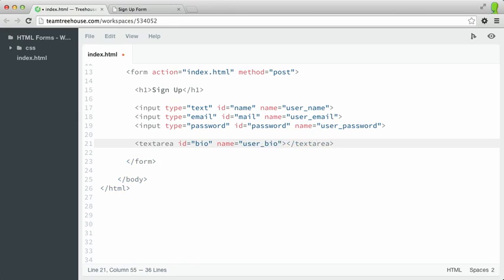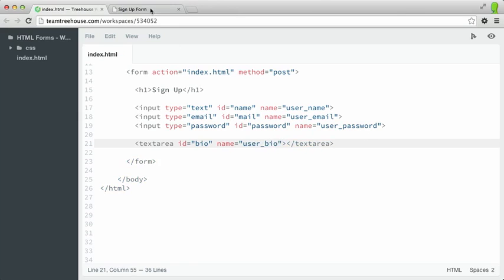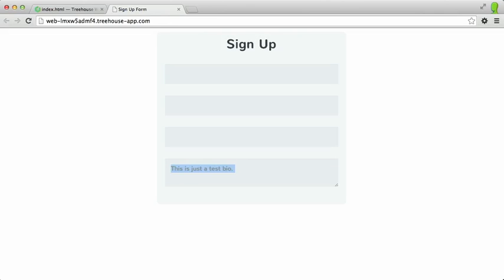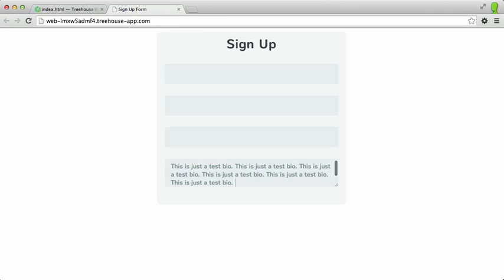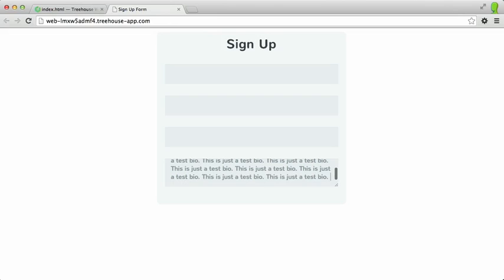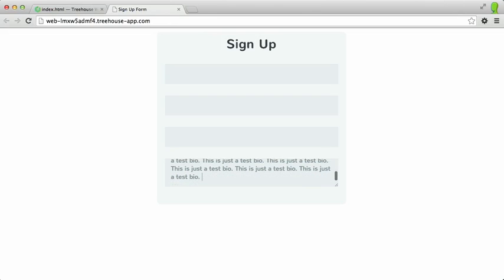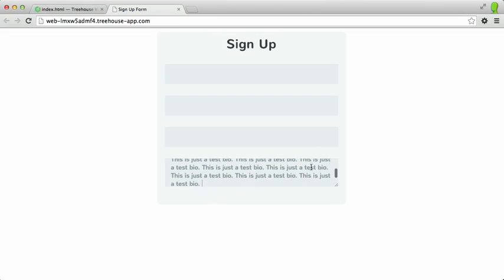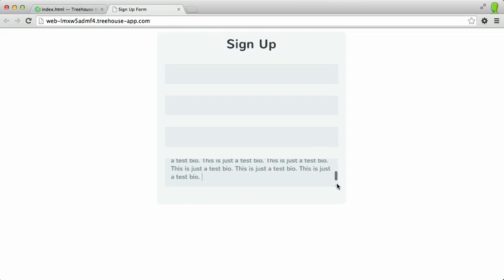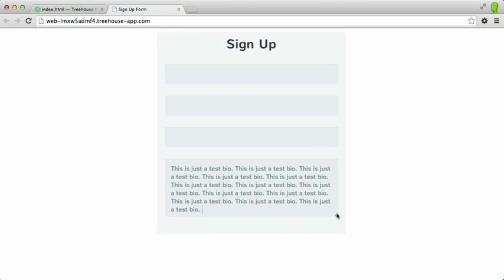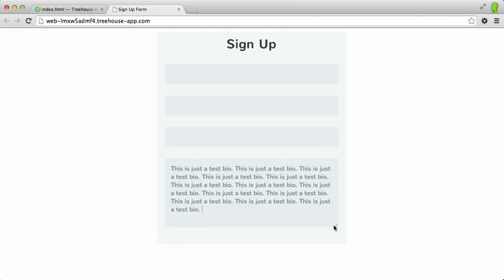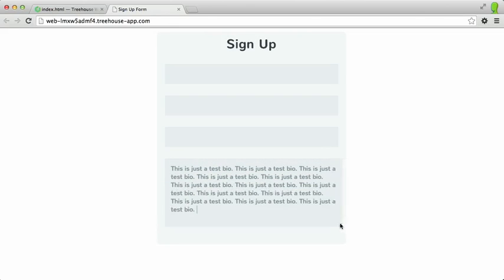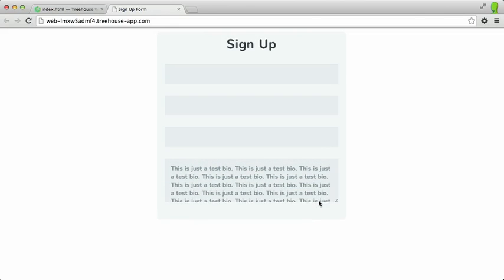I'll save that out. If we switch back to the browser and refresh, you can see that the text area allows us to type in multiple lines. I'll say this is just a test bio and I'll copy and paste that a few times. And when I do that, it will scroll to multiple lines. I can also resize the text area if I'd like to do so.